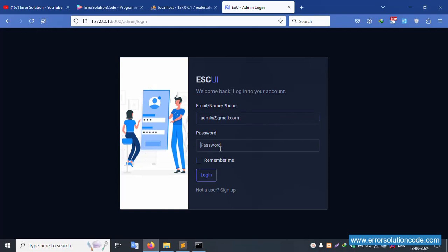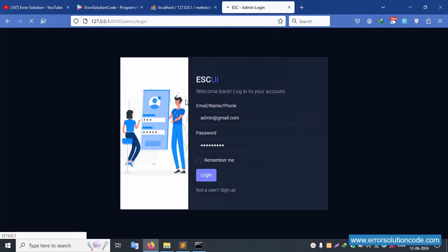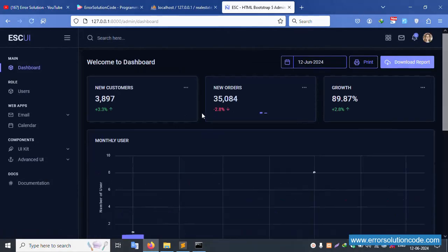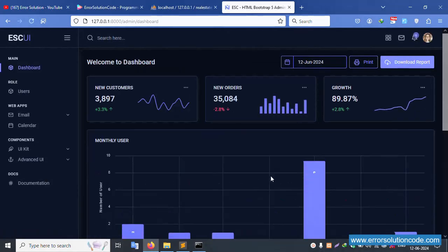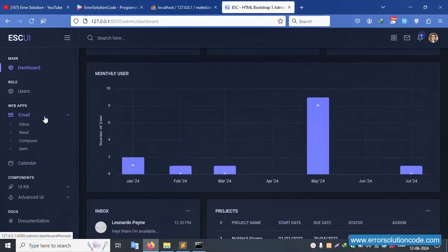Let's click admin. Copy the email ID — the password is '123456789'. Click login, show the password. Successfully logged in. Click email — inside this, the sent mail is available. Click send mail.